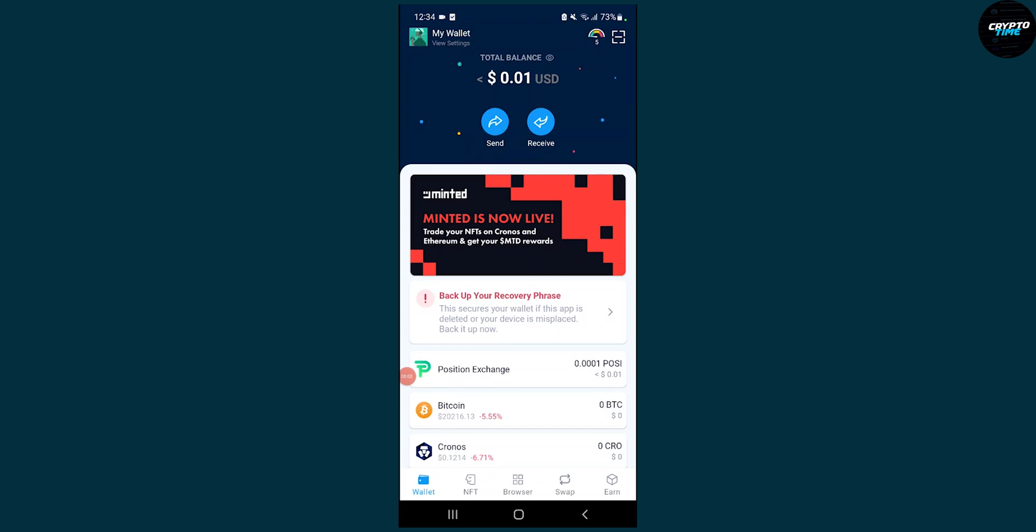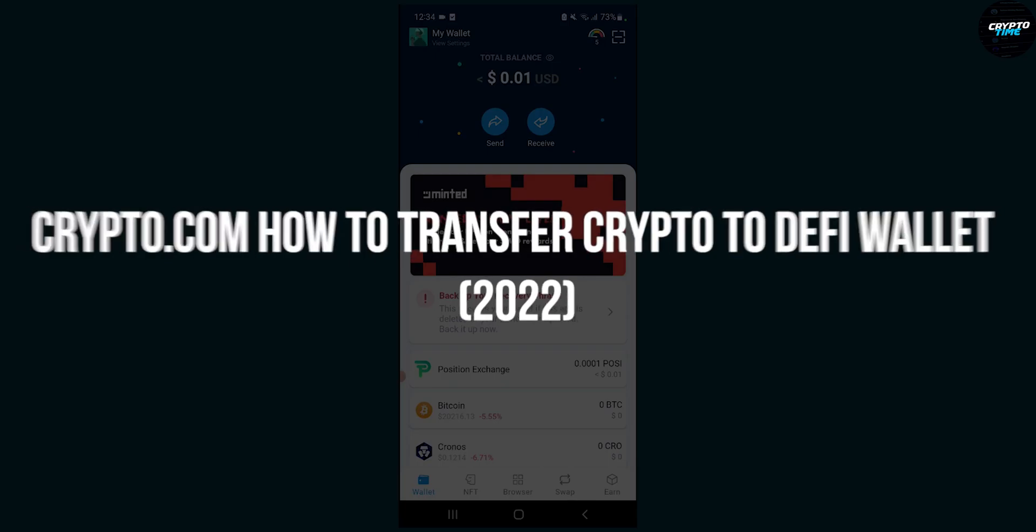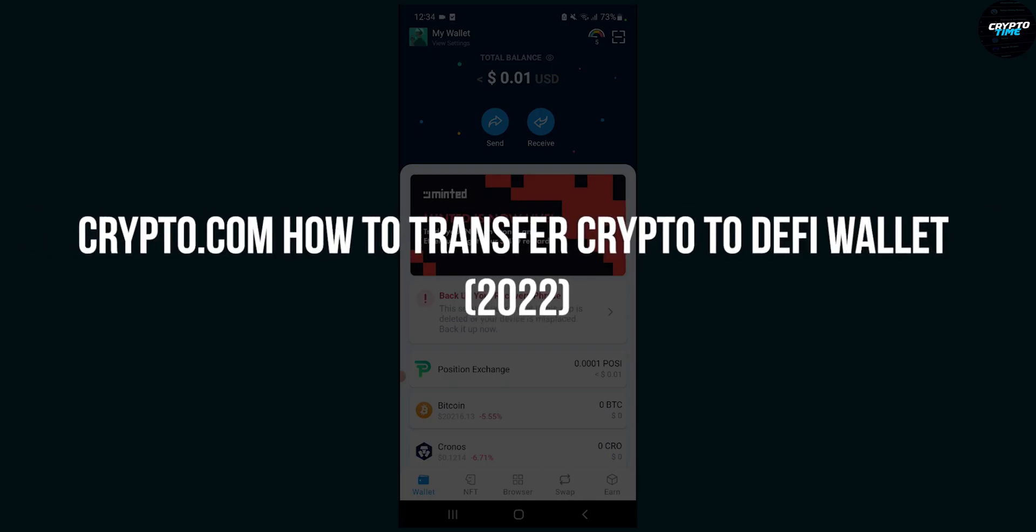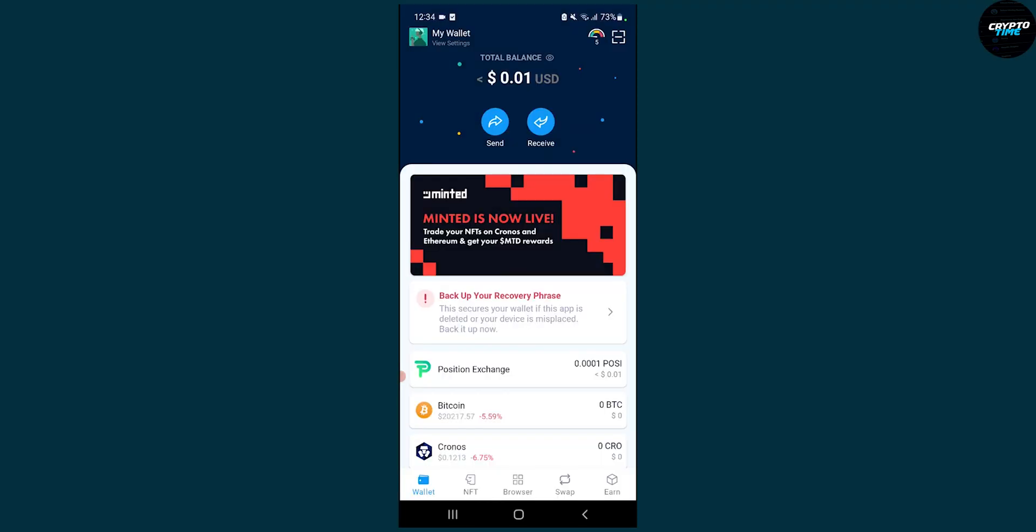Hello everyone, welcome to another video. Today I will show you how to transfer crypto to DeFi wallet from your crypto.com wallet.